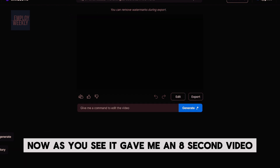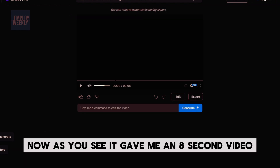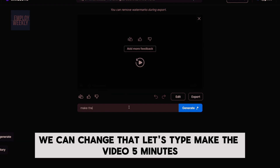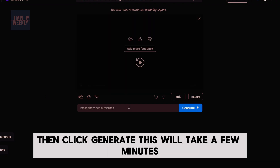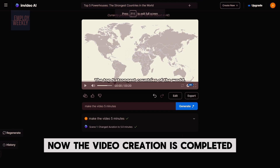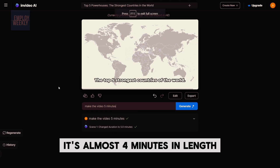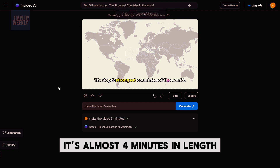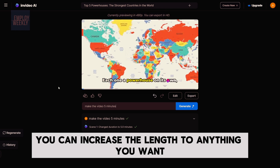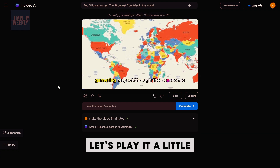Now, as you see, it gave me an eight-second video. We can change that. Let's type 'make the video five minutes,' then click Generate. This will take a few minutes. Now the video creation is completed — it's almost four minutes in length. You can increase the length to anything you want.